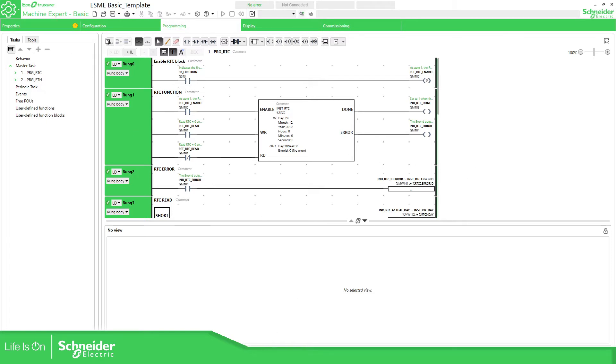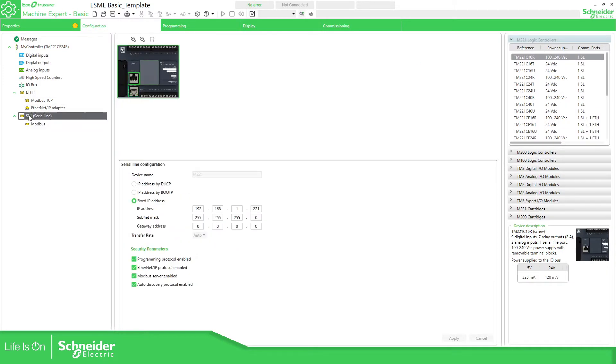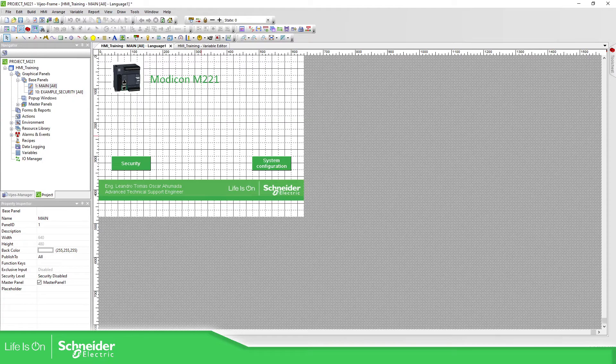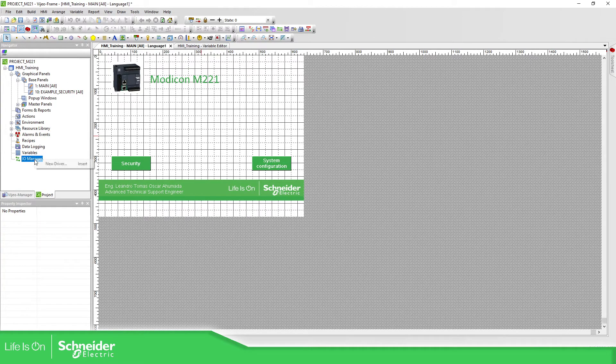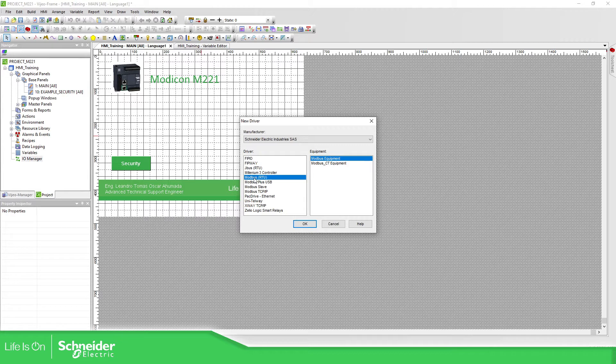If we already checked this information about the communication, now it's time to go to Vijeo Designer. On Vijeo Designer we have the IO Manager. In here we need to add the driver, so if you're using the Modbus Serial you need to select Modbus RTU, Modbus Equipment.